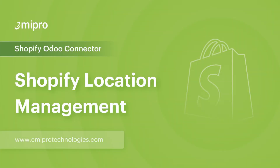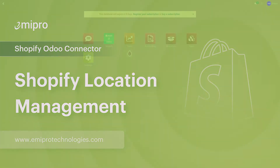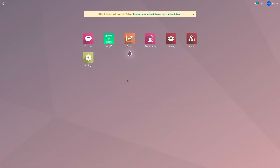Hello and welcome to this tutorial on the Shopify Odoo application. In this video I'm going to show you how to import your locations from your Shopify store to Odoo. A location in a Shopify store represents a warehouse in Odoo, so if you have multiple locations in your Shopify store, it represents multiple warehouses in Odoo.